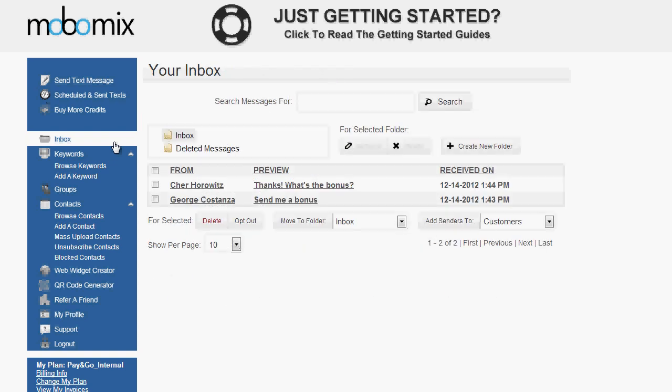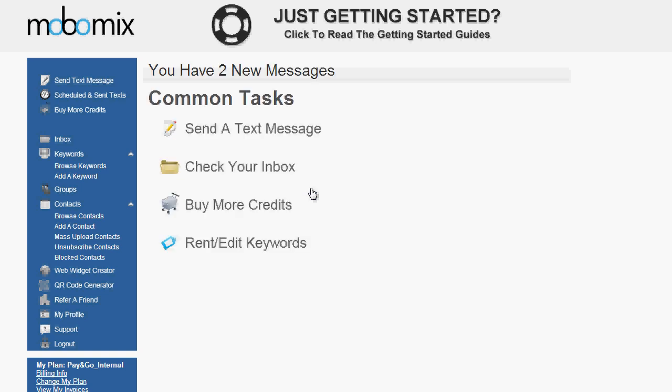The Inbox shows you all of the incoming messages to your account. You'll see who the message is coming from, and you can also see a preview of the message as well as the date and the time that that message was received. You can simply click on the preview and you can reply as well as do a number of other features in the Inbox as well. So that about covers the basic features of Mobomix.com.